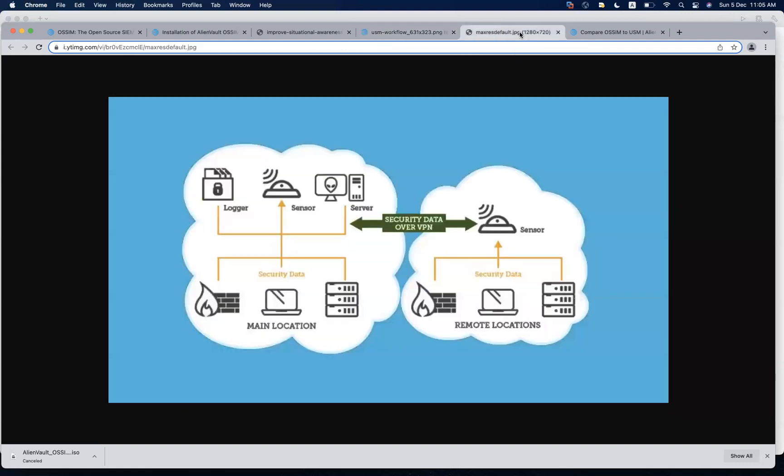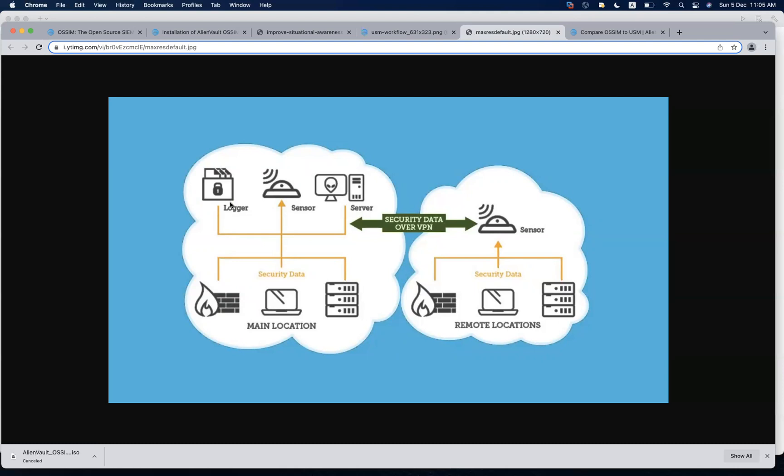One more thing before we move to the installation: if you have a remote location, you don't need to install the whole thing, the server also over there. All you have to do is install a sensor, get the logs from the remote devices onto that sensor, and the sensor will forward those logs to the server at your main location. All three components, server, sensor, and the logger in one box is called the all-in-one.